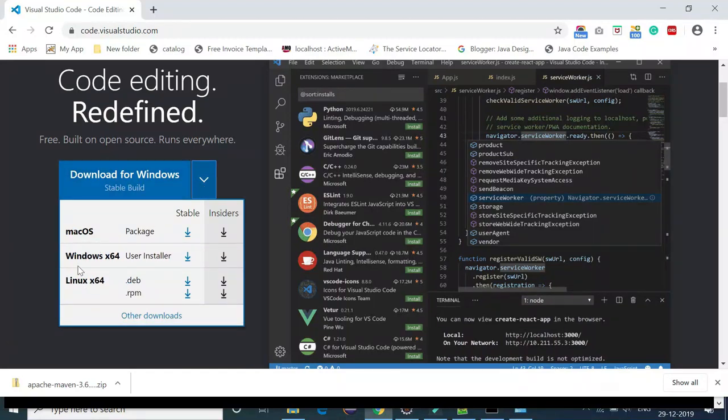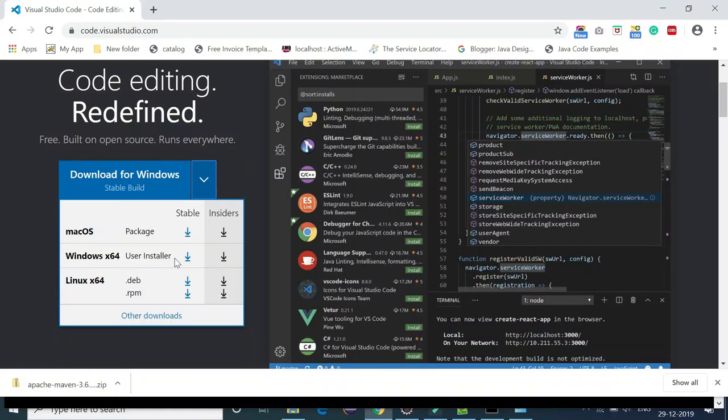In the drop-down there are a few options. Visual Studio Code IDE supports Mac operating system, Windows 64, and Linux 64. We are going to install Visual Studio on a Windows 64 machine, so just choose Windows 64 here.